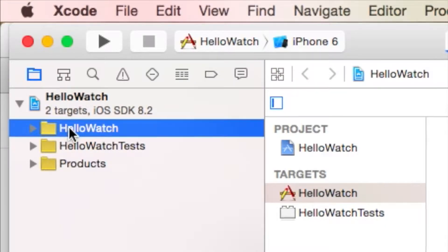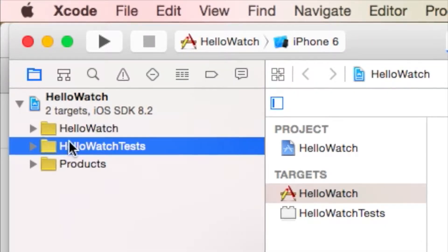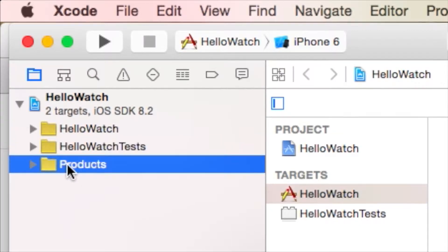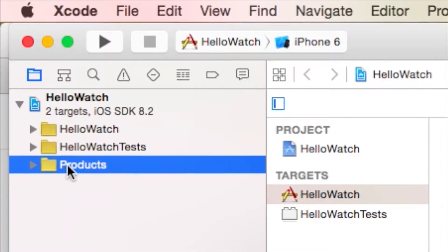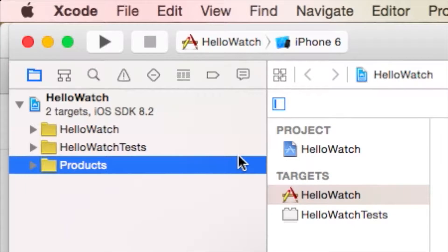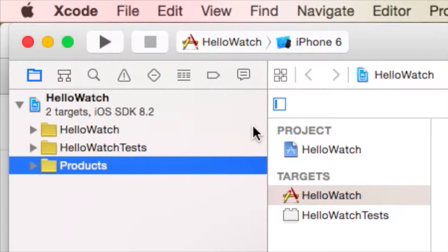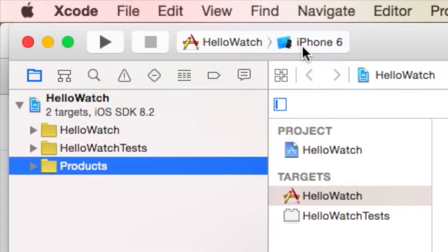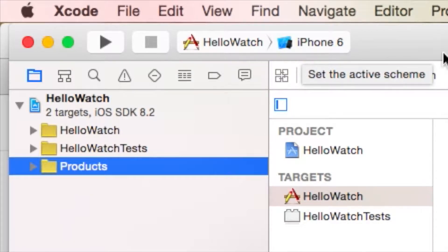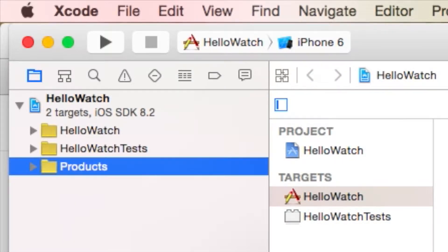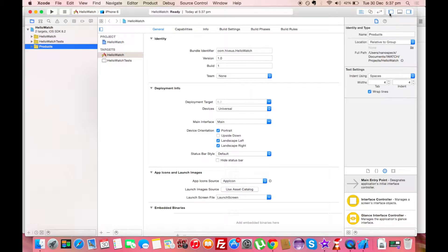You can see there are already three folders in this project. The Hello Watch folder is directly associated with the iPhone application, and the project is configured to run on the iPhone 6 simulator — that is the active scheme. On the left side of the Xcode window is the Navigator panel, and on the right side is the Utilities panel.